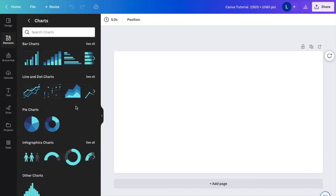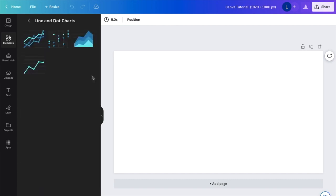Then once you're at this screen, I want you to go to where it says line and dot charts. I want you to press on see all. Now, if you want to make a dot chart, the option will be right here.